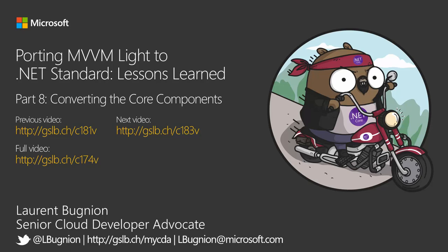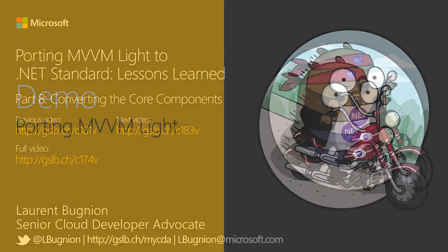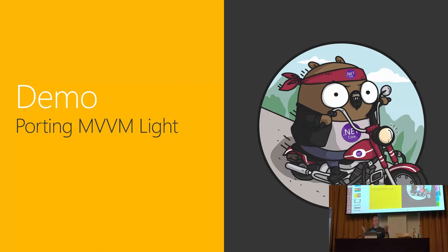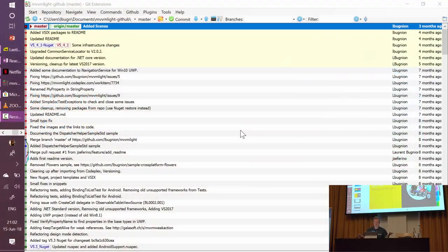Cool, so let's see how I did things. In order to make you understand what I went through, I'm going to just port MVVM Lite to .NET Standard in front of you, and it shouldn't take too long.